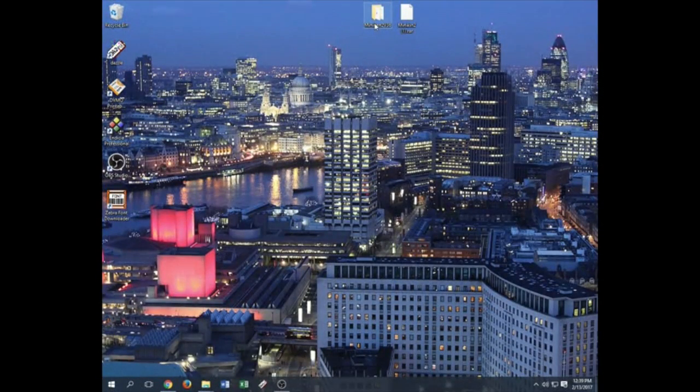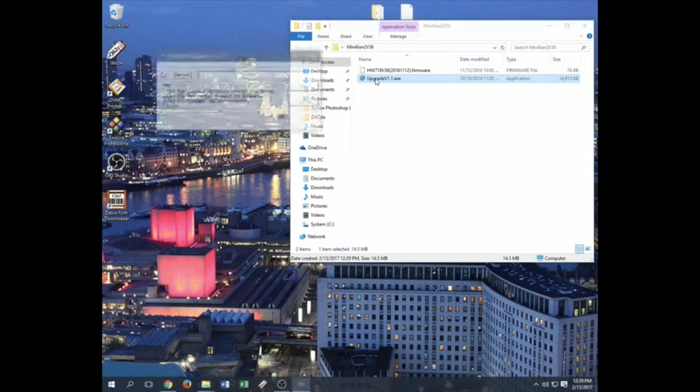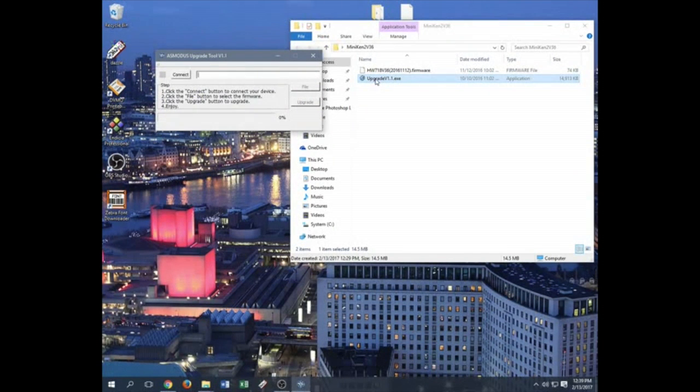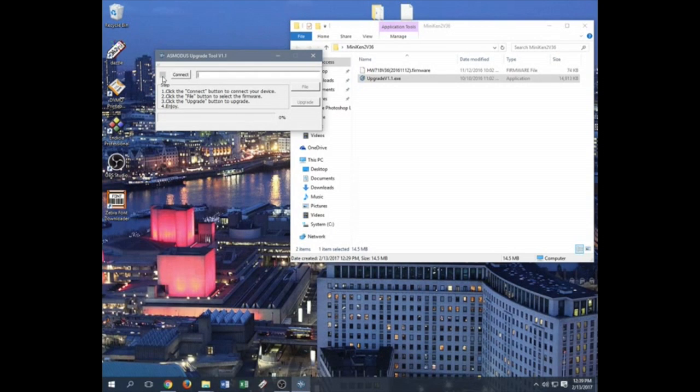So after everything is up and running, go ahead and open this up. You want to open up our program. And then now this is the part where you connect your device. So pay attention to this square right here. Once you have your device set up, we're going to do step-by-step on how to implement this upgrade in the firmware.